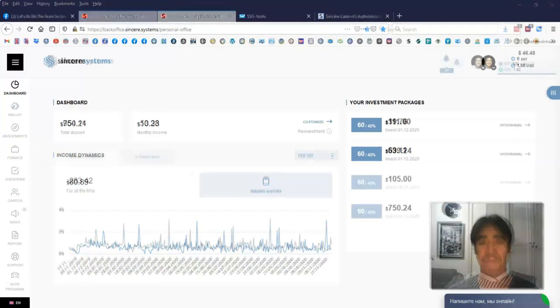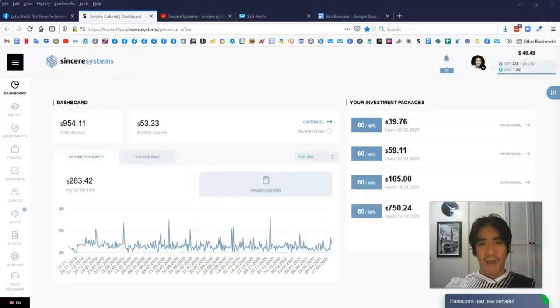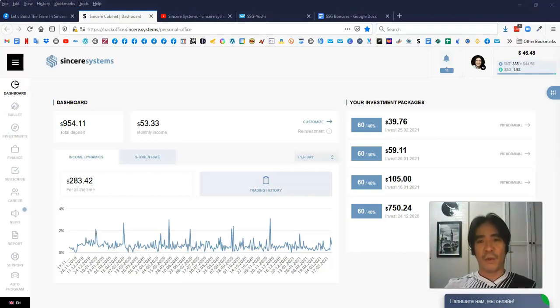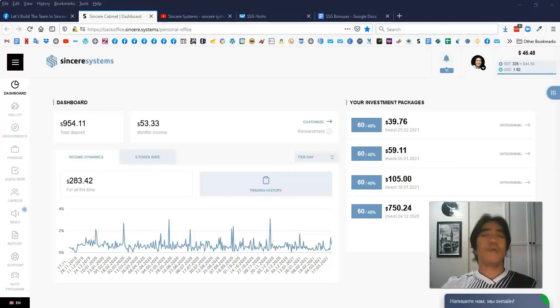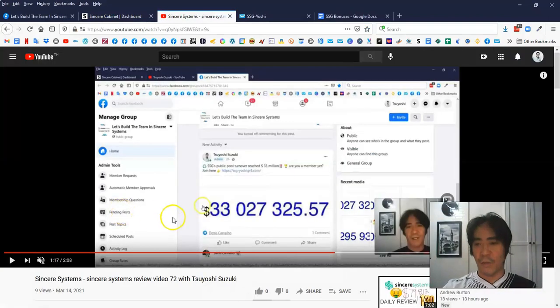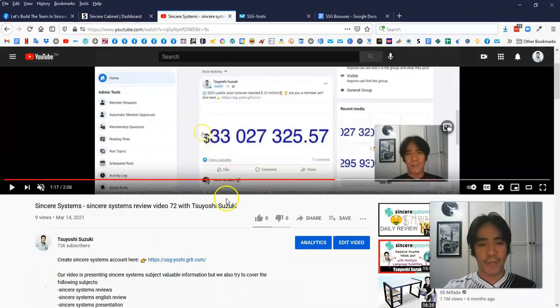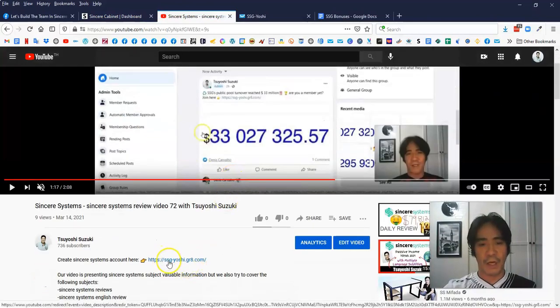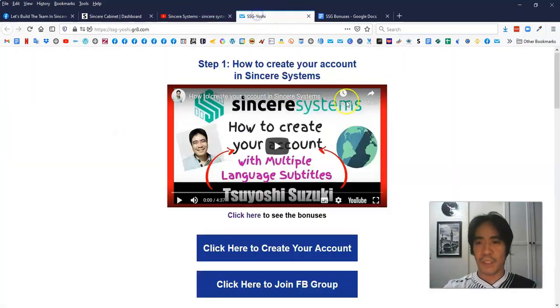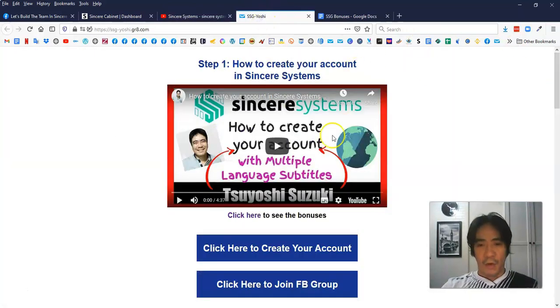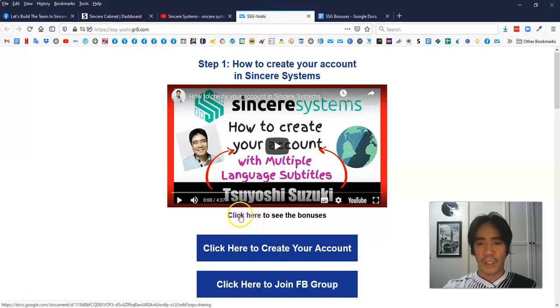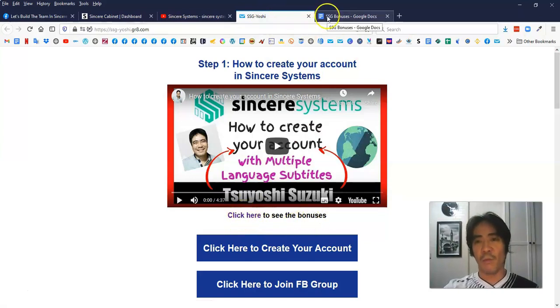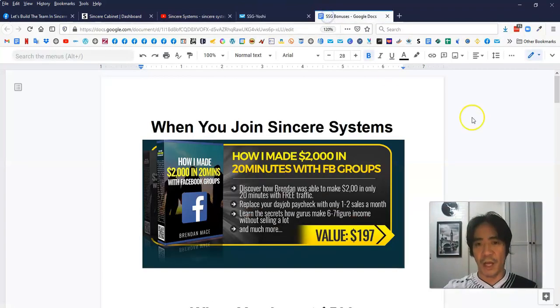So now you have a Sincere Systems account. And now I'm going to show you what kind of bonuses you can get joining my team. So first of all, see one of my videos here. This is a YouTube video. So when you go down here, you can see the link here. So when you click this link, it's going to open to this page here. As you can see it in here, click here to see the bonuses. When you click this link, it's going to open this page here.